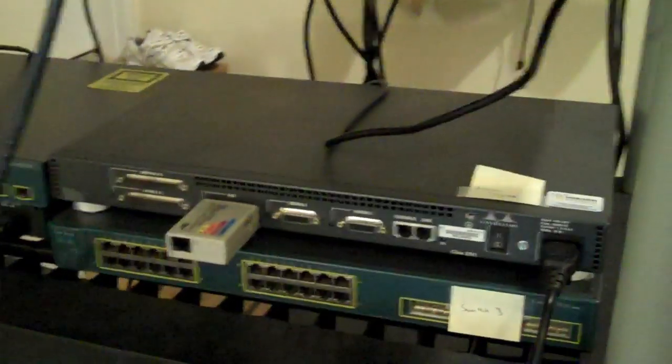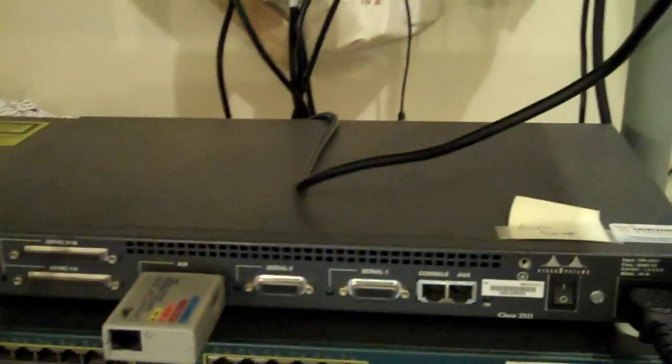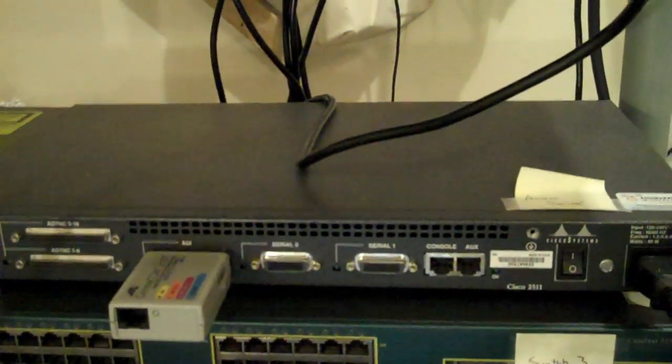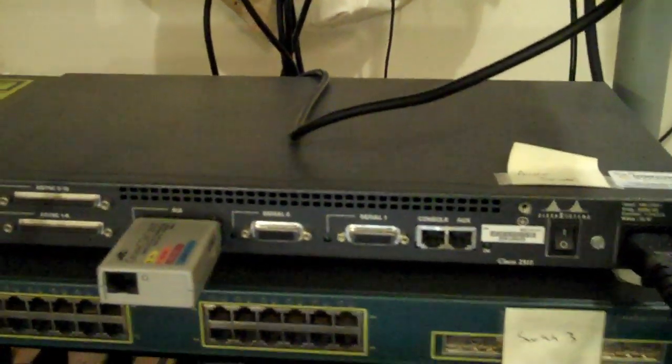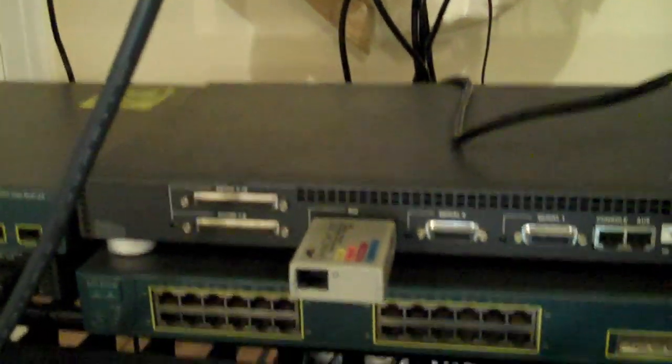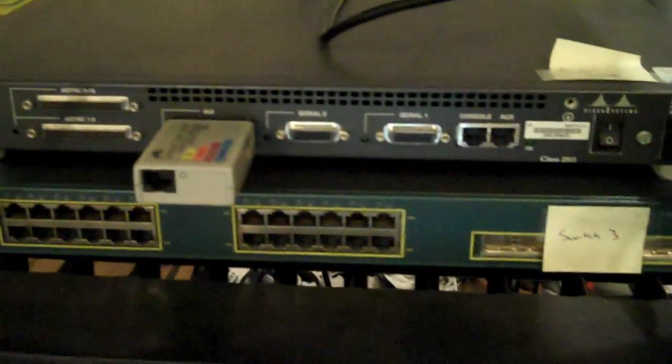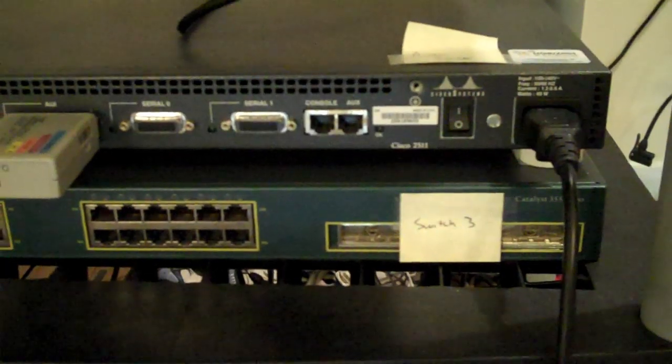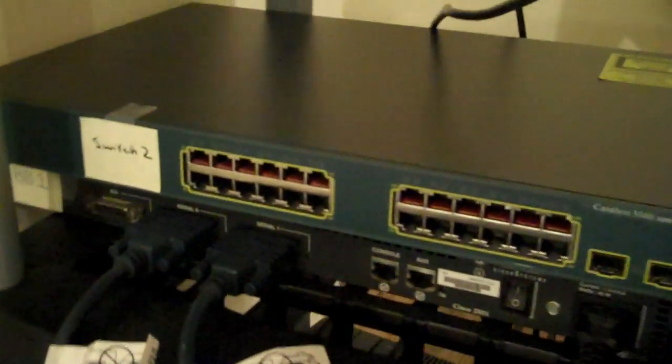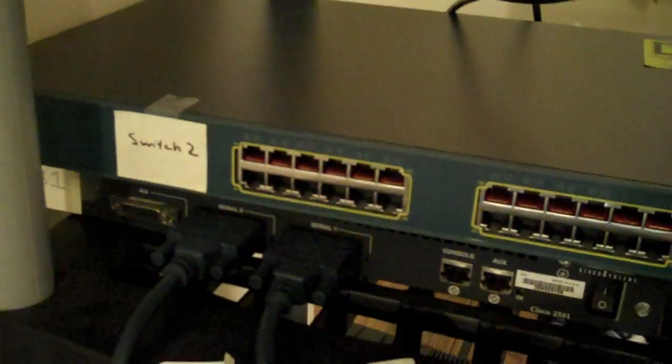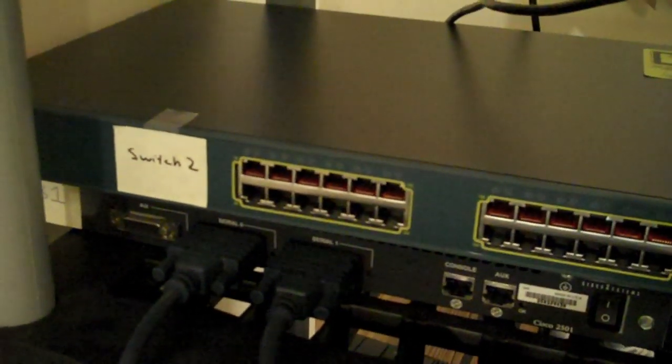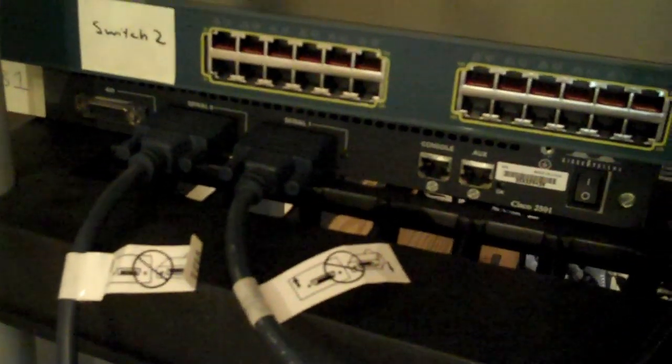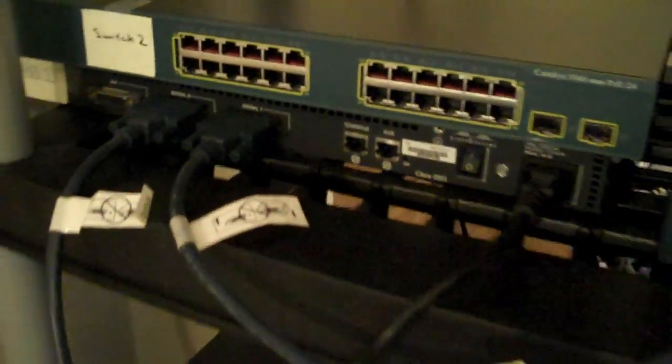Moving down to the second row, I've got my access server on top. This is just a 2511 router. These are very cheap devices right now. I've also got the next 3550 that's switch 3. Then moving over here we've got 3560. This is switch number 2. And also backbone 1 underneath that. And that's a 2501 router.